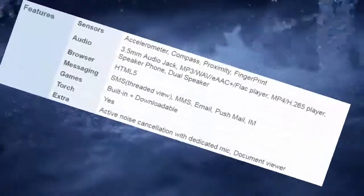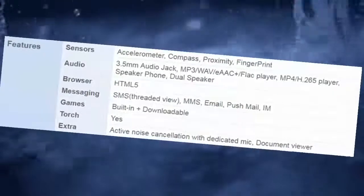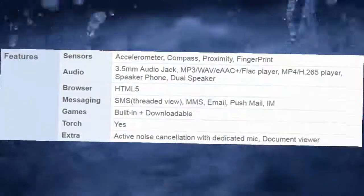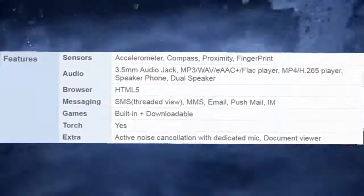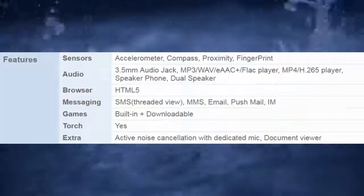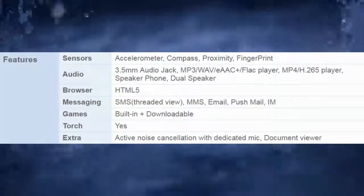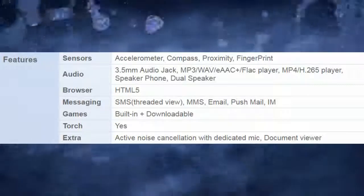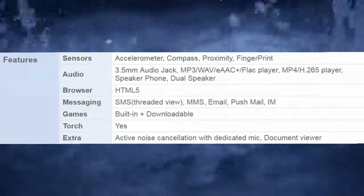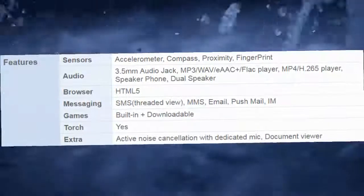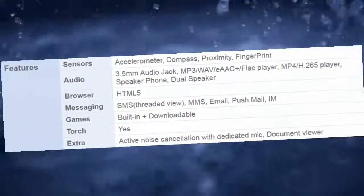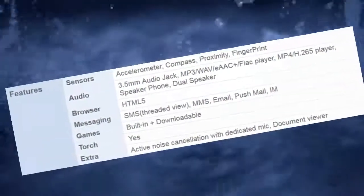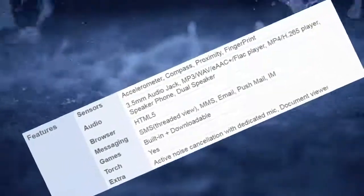Features Sensors: Accelerometer, Compass, Proximity, Fingerprint. Audio: 3.5mm Audio Jack, MP3/WAV/AAC+ player, MP4/H.265 player, Speakerphone, Dual Speaker. Browser: HTML5. Messaging: SMS Threaded View, MMS, Email, Push Mail. Games: Built-in plus downloadable. Torch: Yes. Extra: Active Noise Cancellation with dedicated mic, Document Viewer.